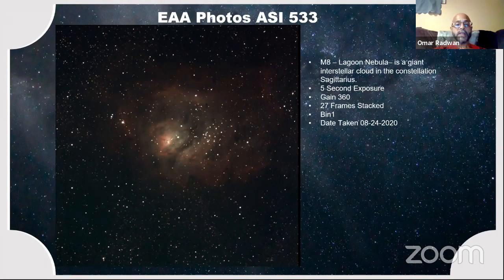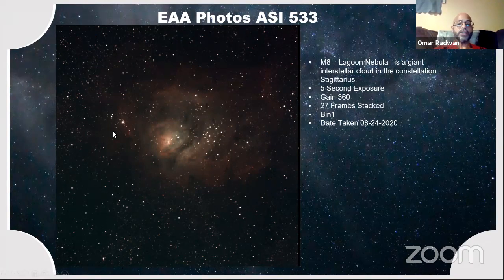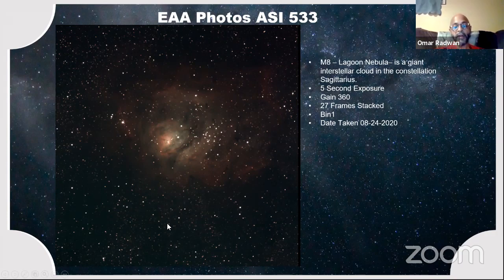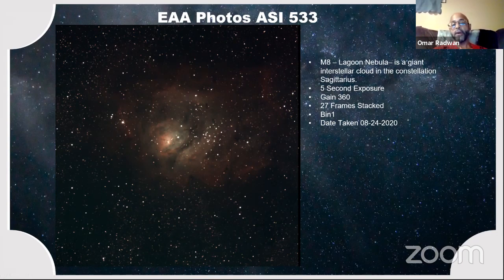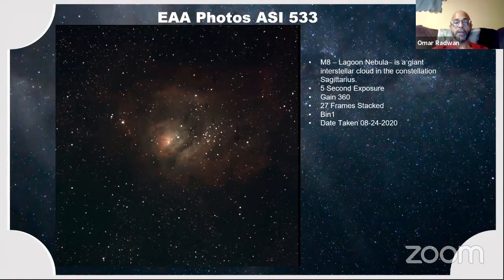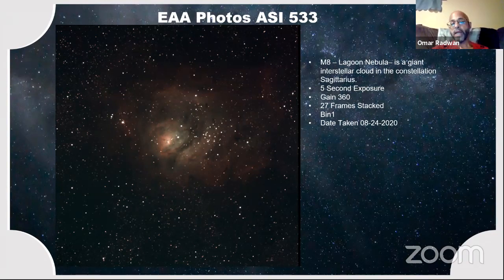The Lagoon Nebula was also taken on August 24th — five-second exposure, 27-frame stack. We did not take any dark frames on this one, so you can see some greenish tint at the bottom of the frame. This is all EAA — nothing processed outside of the stacking application, with some minor adjustments in saturation, contrast, or brightness, but that's about it.